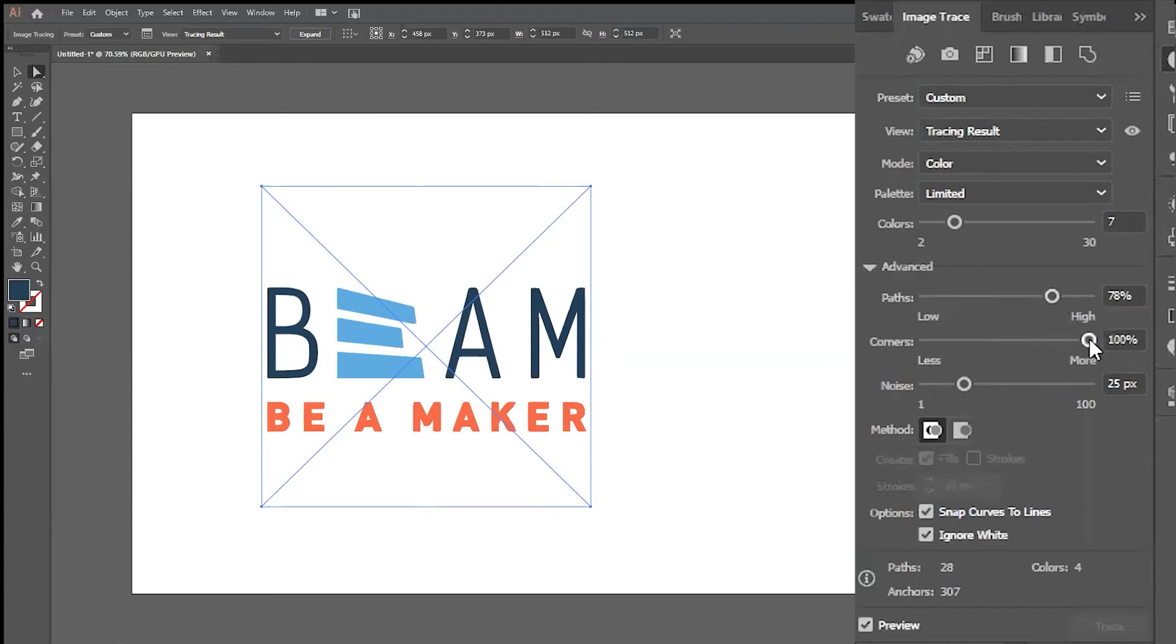The Corner Slider controls the emphasis on the sharp bends of your design. Increasing the Corner Slider will make the curves of your design more sharp, where decreasing it will make the curves of your design more round.